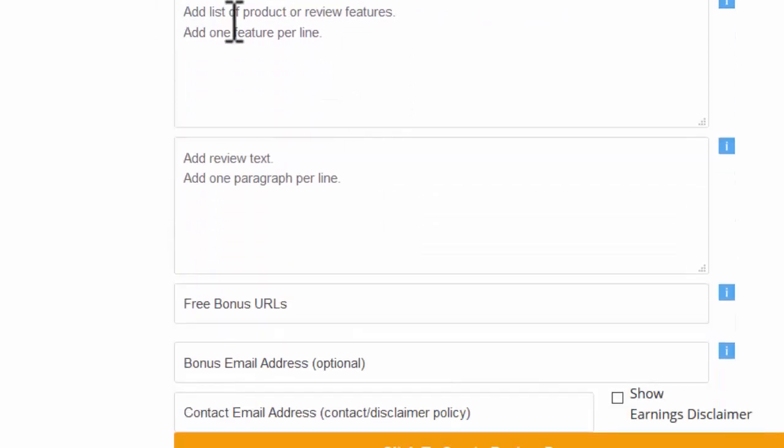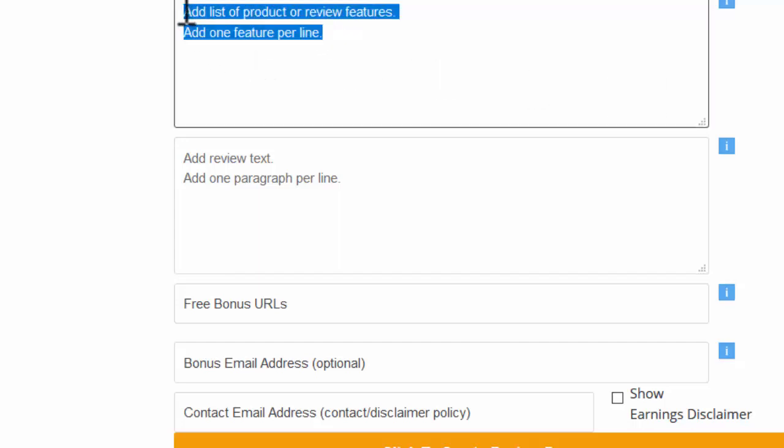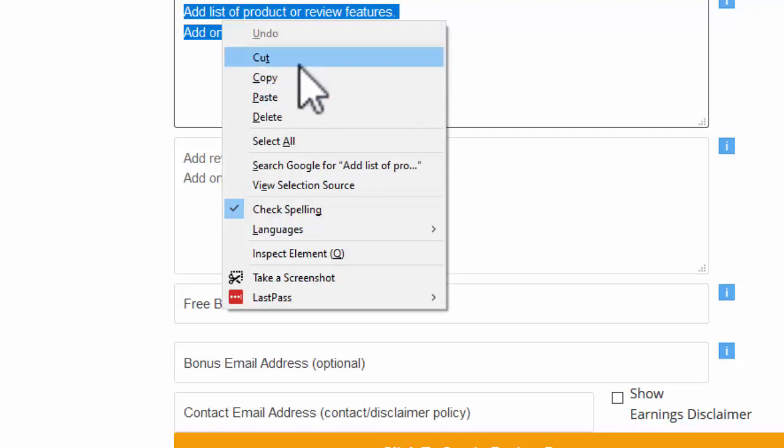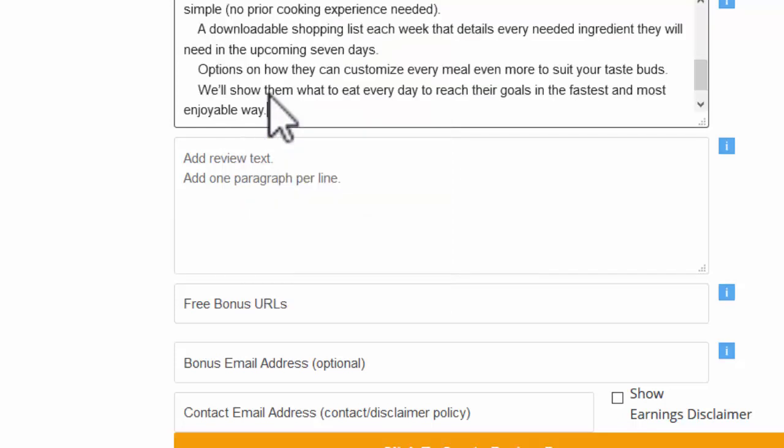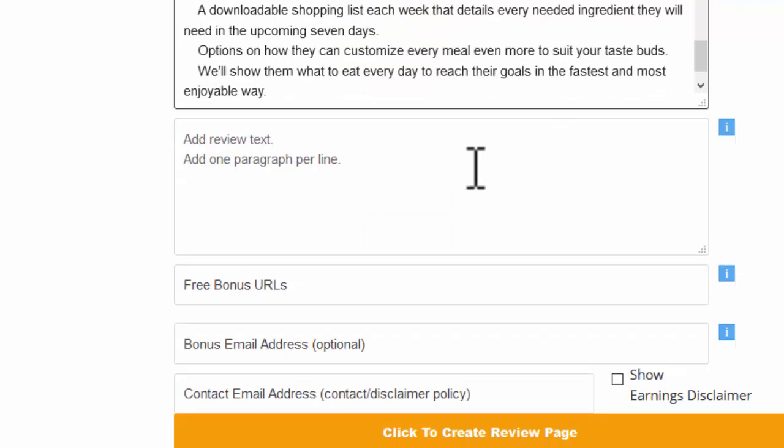And then we want a list of features. Again, we saw some features on both the sales page and the affiliate page. So we can just literally copy it off the page. Don't worry about what it looks like. Just paste it straight in. As long as they're on separate lines, which they will be if you paste them from a list, then it'll automatically sort it out for you.